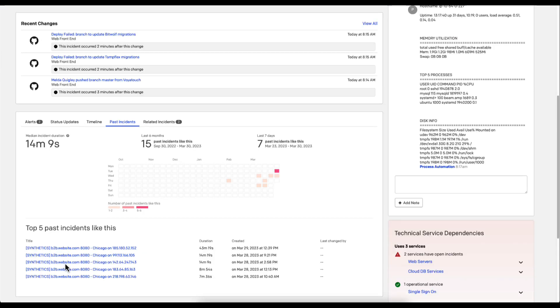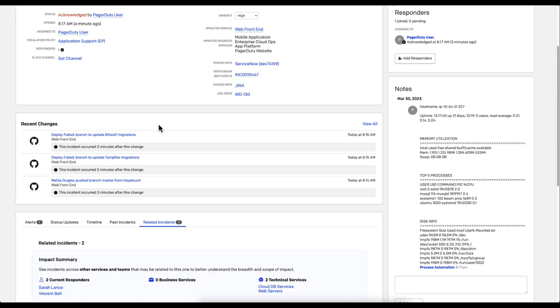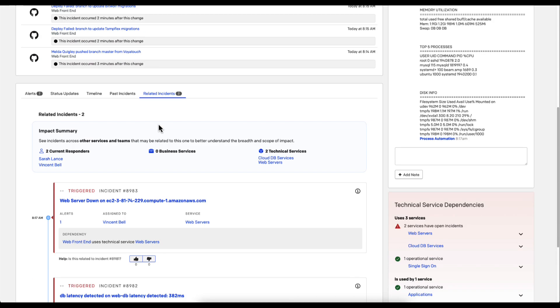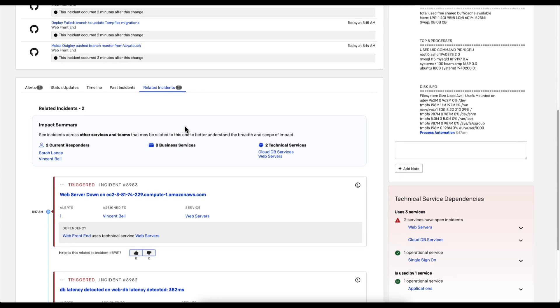Additionally presented in this incident are related incidents. So what other incidents are occurring within the environment that could contribute to this outage and give responders the tools that they need to resolve the issue? If you look here, you'll see that there was a web server that went down on a related service.